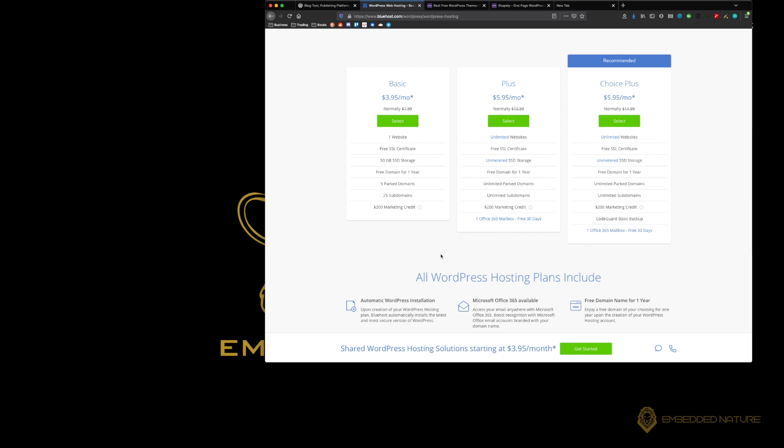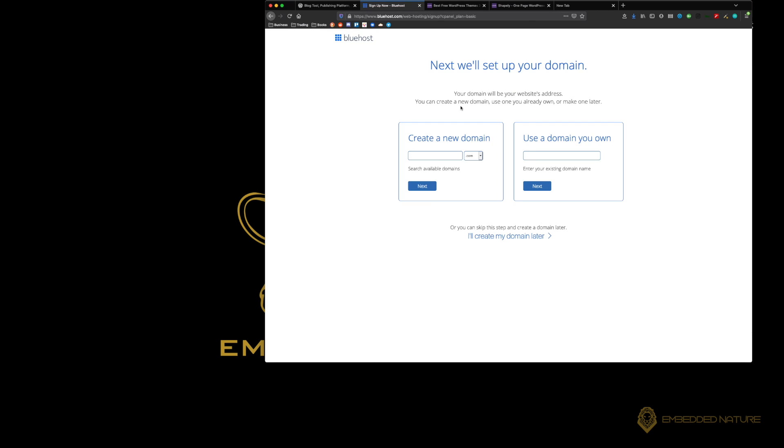For what we're doing here, we're just going to go with the basic setup. First step is to set up your domain. Bluehost will be our server. That's where it will host all of our WordPress files.